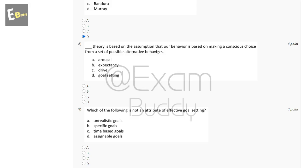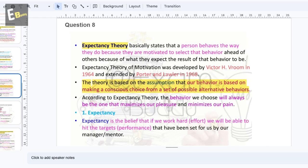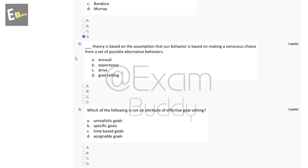The eighth question is: dash theory is based on the assumption that our behavior is based on making a consequential choice from a set of possible alternative behaviors. The options are: arousal, expectancy, drive, goal setting. The answer is D — expectancy theory, which is based on the assumption that our behavior is based on making a consequential choice from a set of possible alternative behaviors.